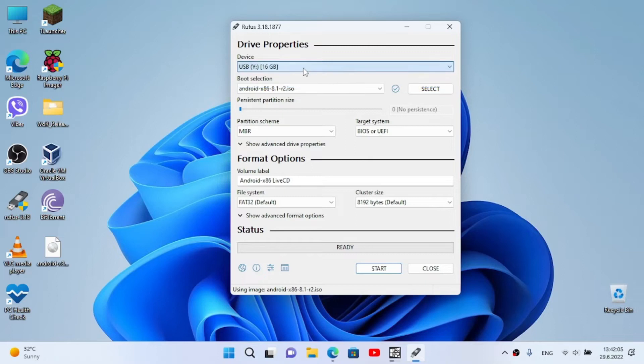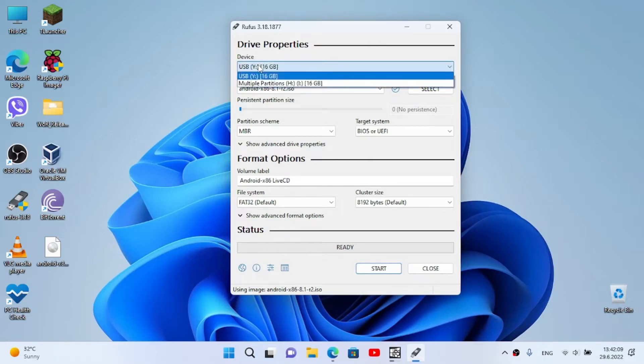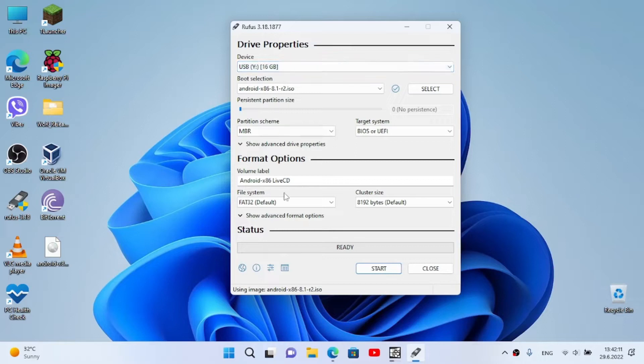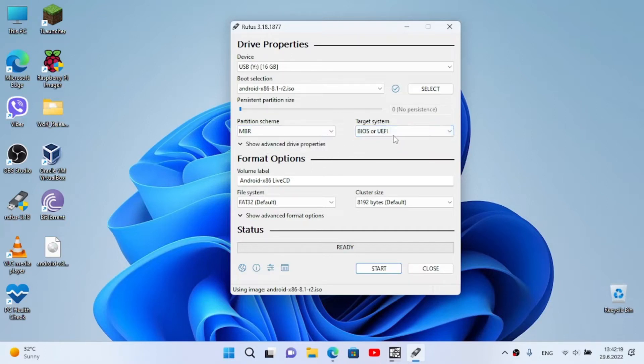Make sure you don't select the wrong USB because I've plugged in two in my case. Now my partition scheme is MBR as I'm going to install it on my laptop. I'm going to use BIOS or UEFI.